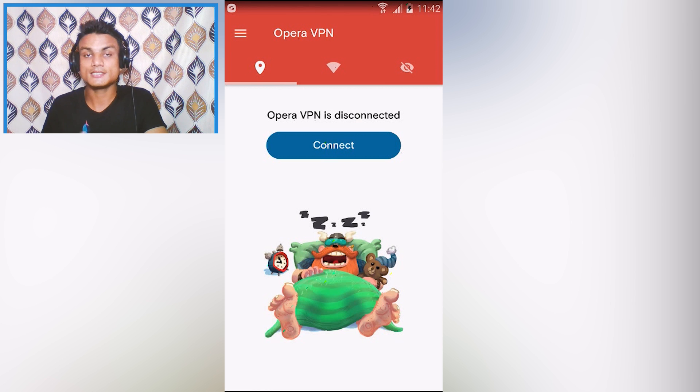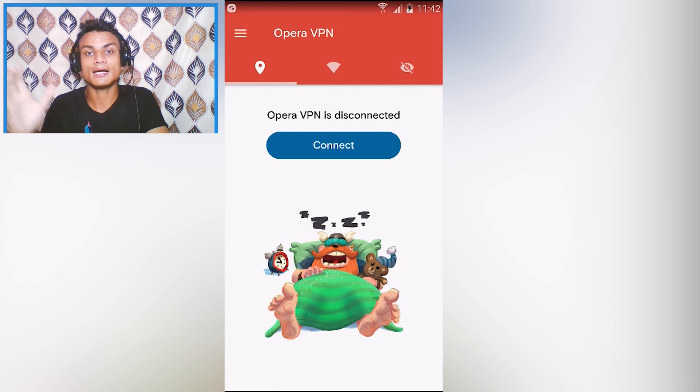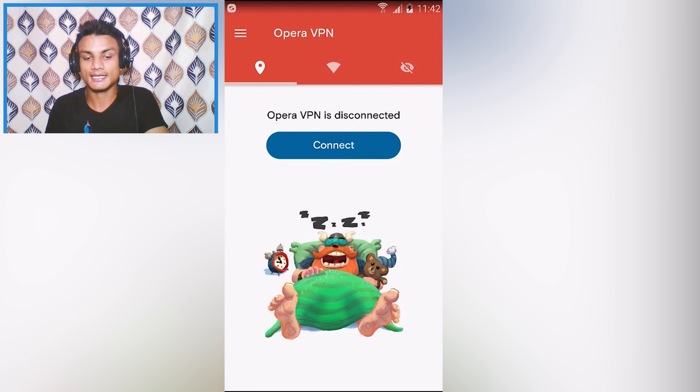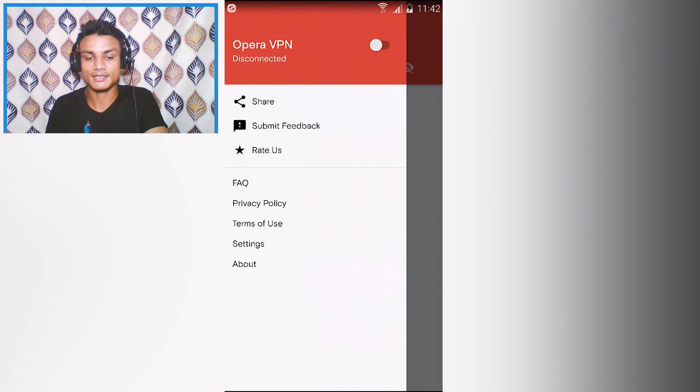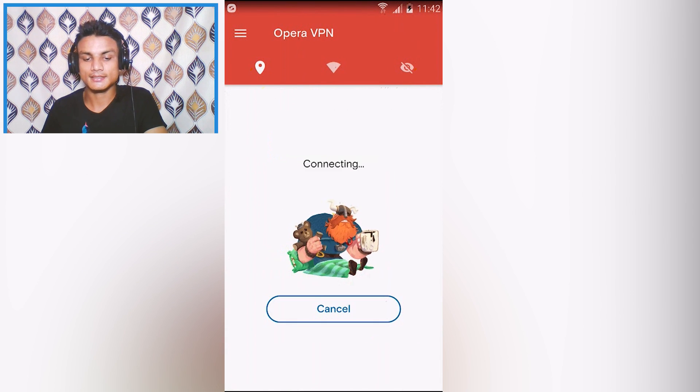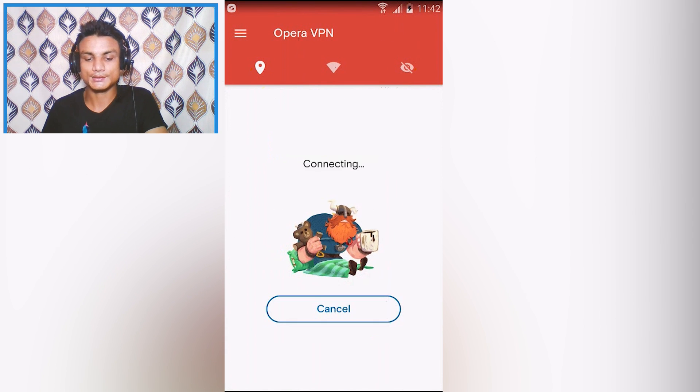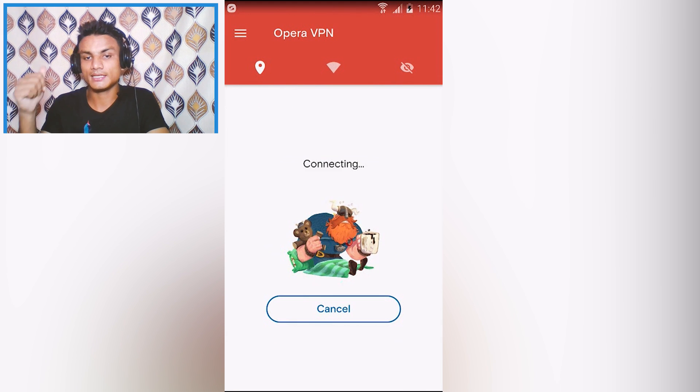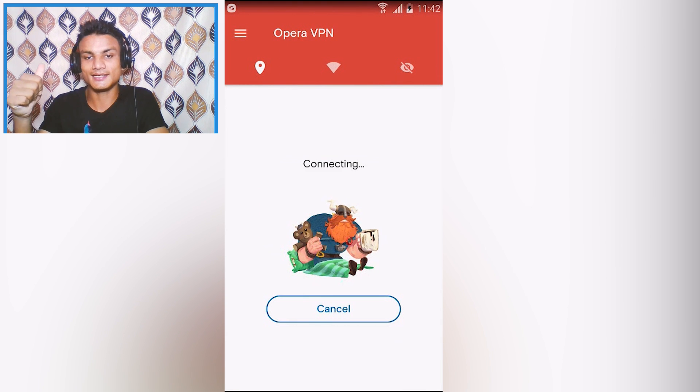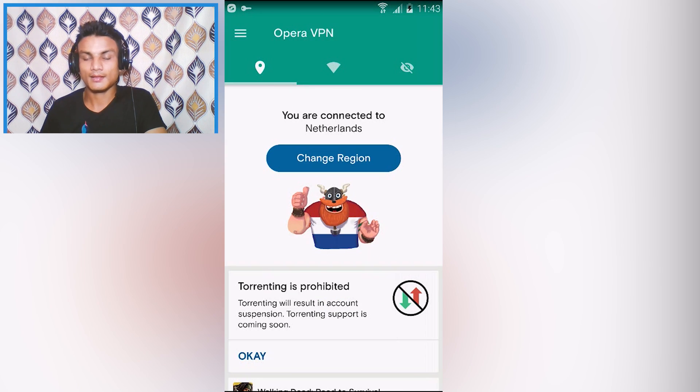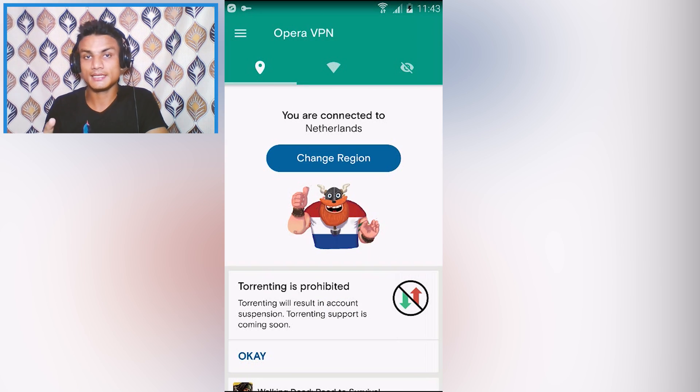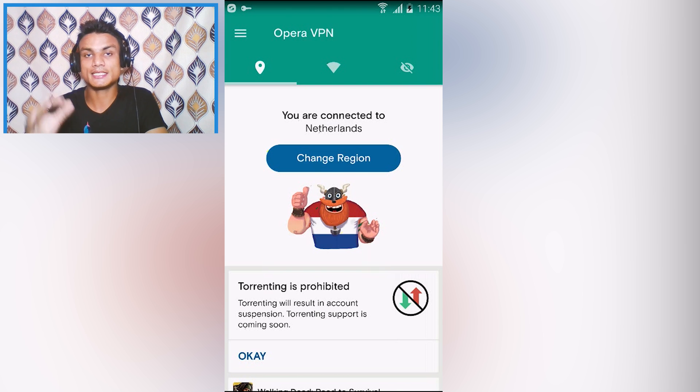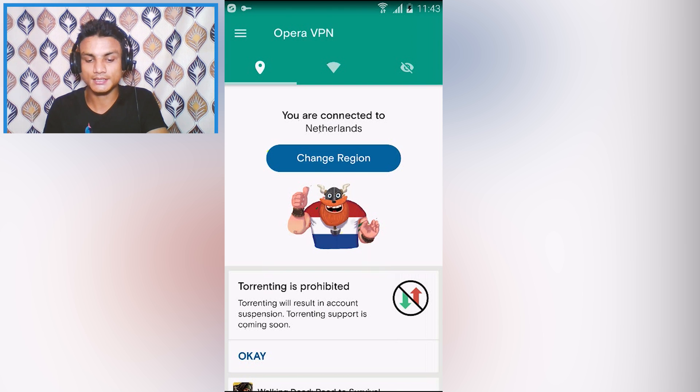This VPN is by huge developers and it is all free. If you want to connect, just hit on connect and it will start to connect. You can see there a man drinking coffee I guess.